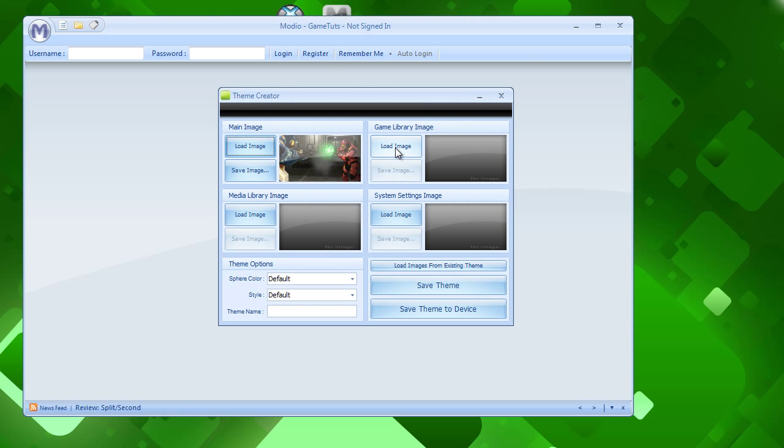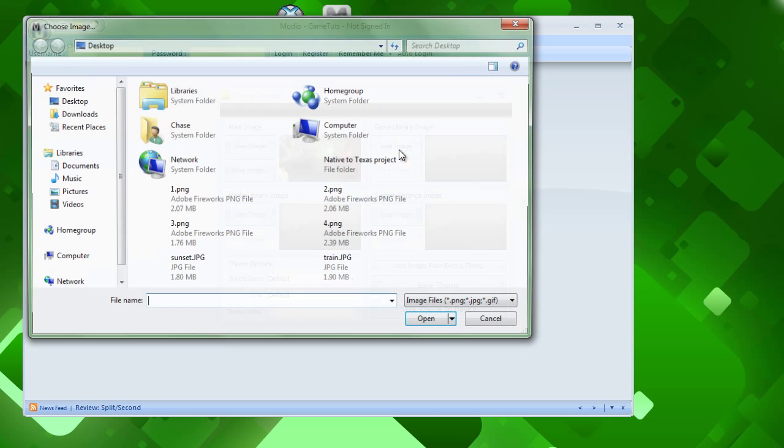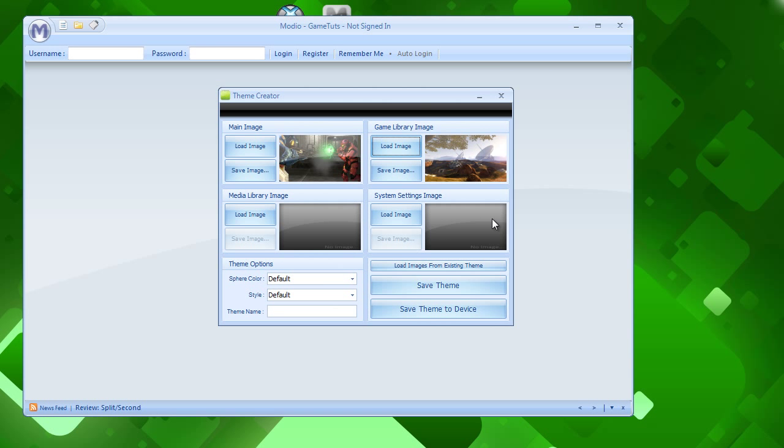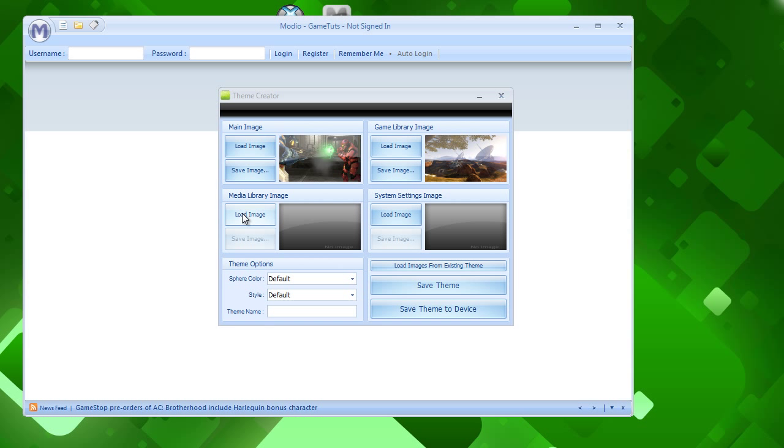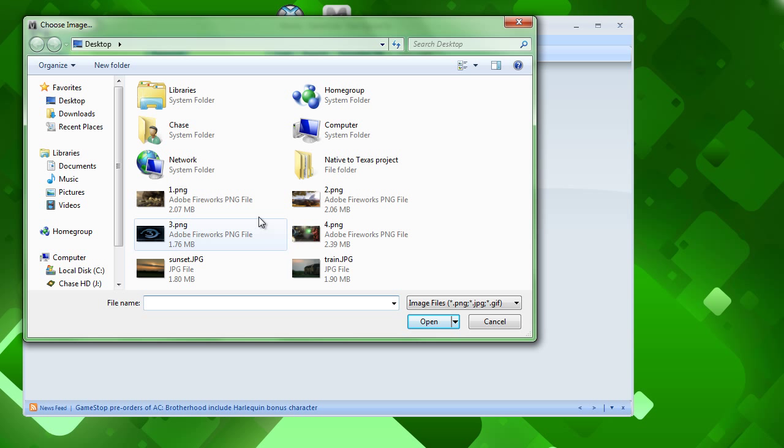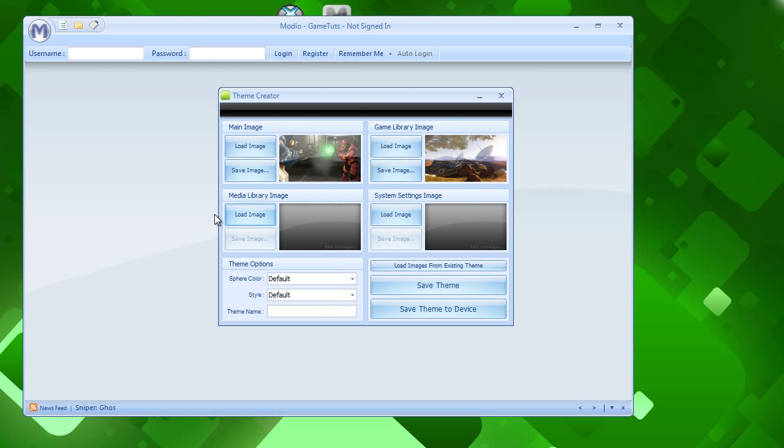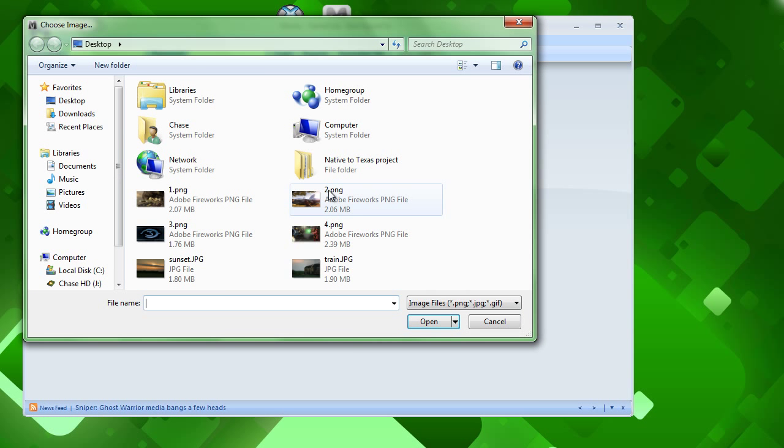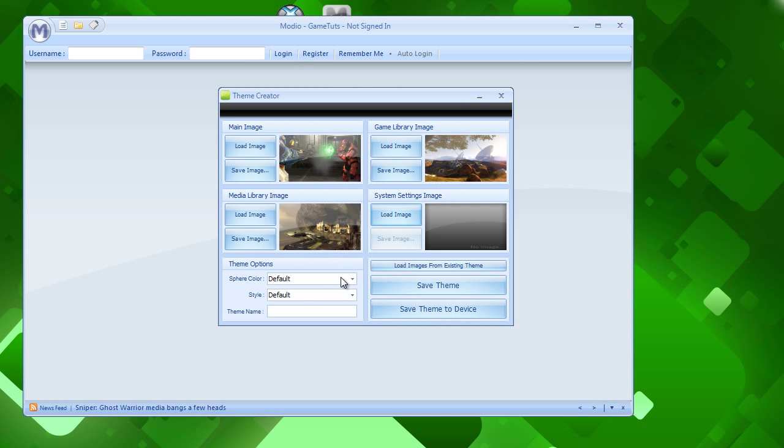Then we do the game library image. I'm going to do, let's see, this one. The media library image, I'm going to do, let's see, this one. And system settings image, the last one left, this one.